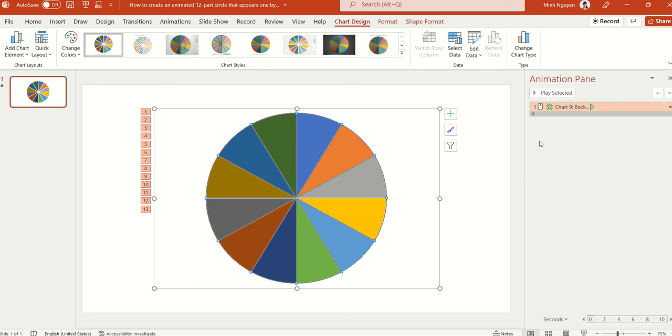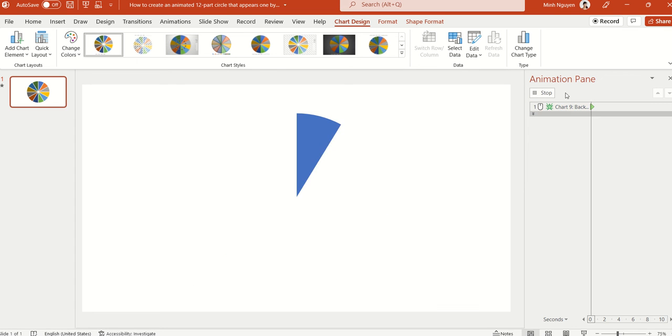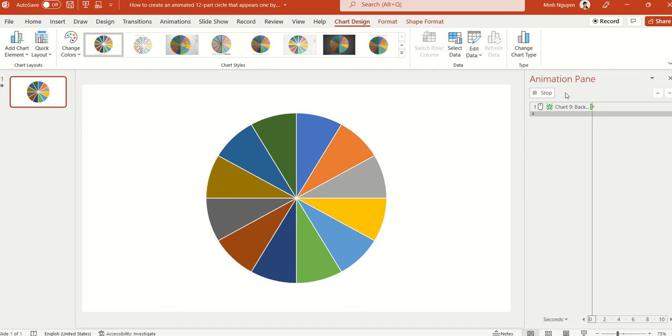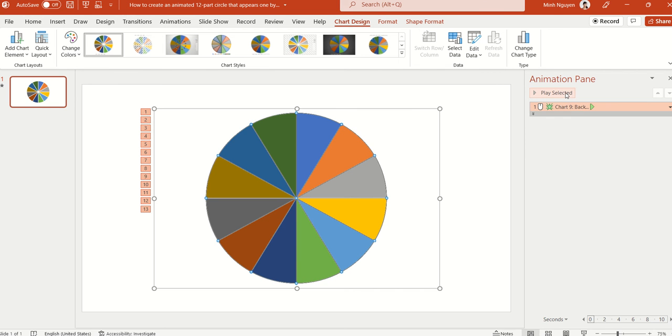Hello, and in this video we are going to learn how to create an animated 12-part circle that appears one by one like this one. So first we're going to learn how to divide a circle into 12 equal parts.